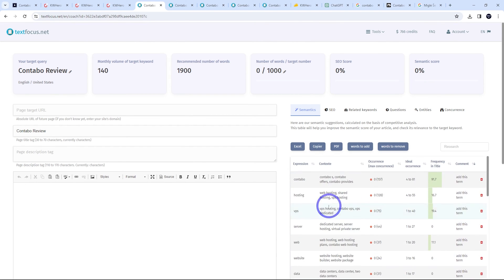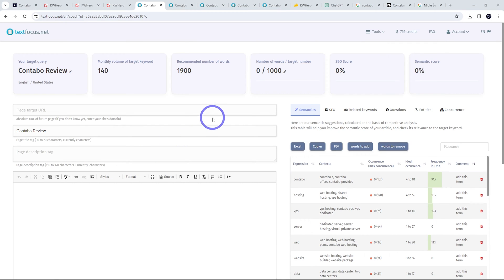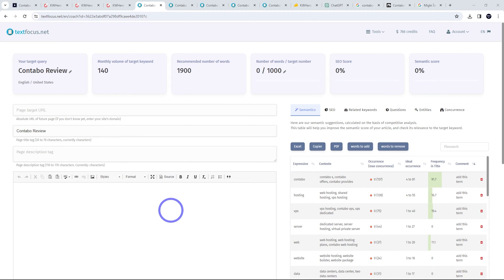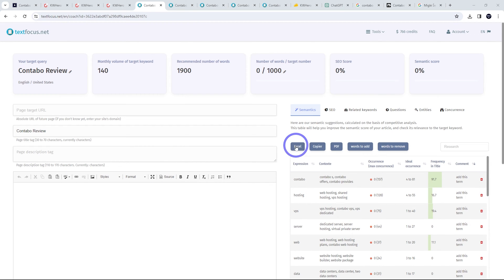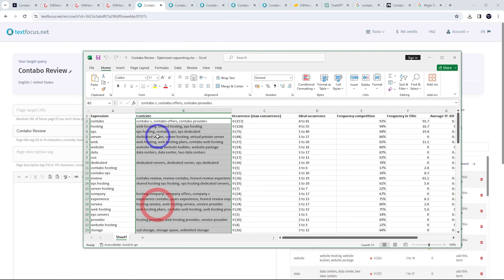And we've got all our keywords and the contextual semantic variations of the keywords. So these are the things we really want to include in our content to get the maximum search engine optimization for our article here. Now, unfortunately, this does not have a built-in AI writer included with it. That's not a big deal. I'm pretty sure everyone knows how to use ChatGPT to generate content. The quickest way I got results was just by exporting the keywords to Excel. So basically, I've got all the contextual semantic keywords there, just selected them.